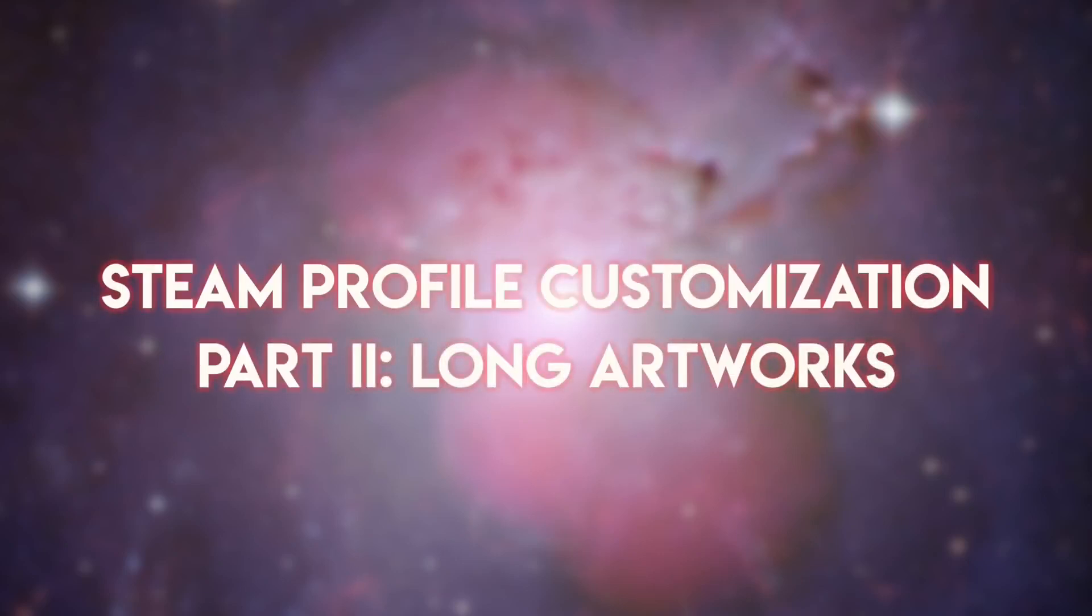Hey guys, Cruxel. In today's episode, I'm going to show you how to find the perfect background for your Steam profile and create and upload your long artworks.